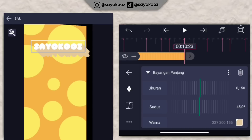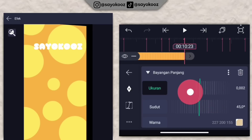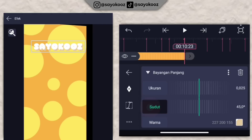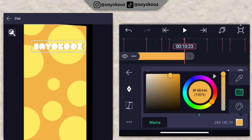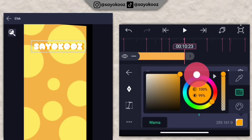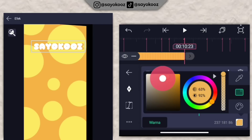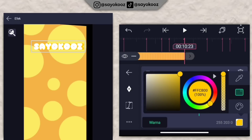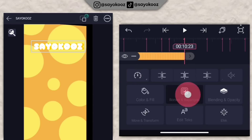Pergi ke bagian ukuran, kecilin jadi 0,025. Pergi ke bagian sudut, kecilin jadi 0. Sesuaikan lagi warnanya.